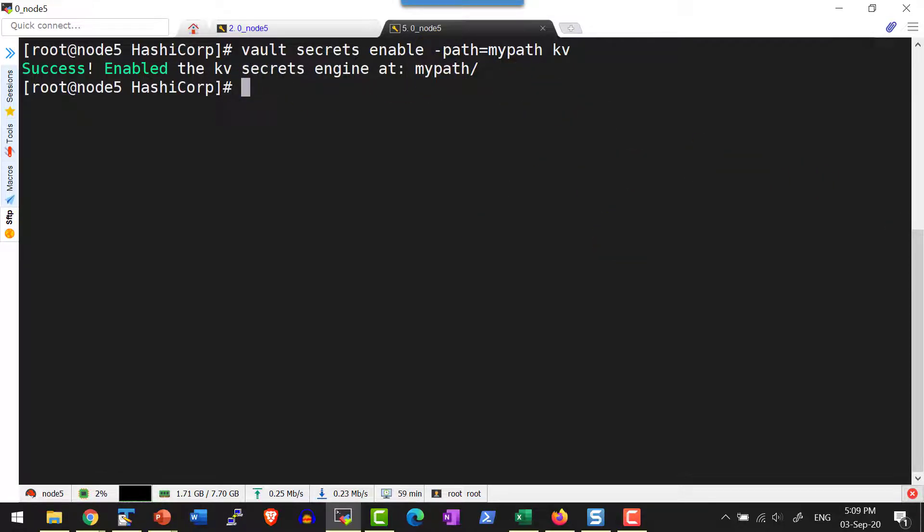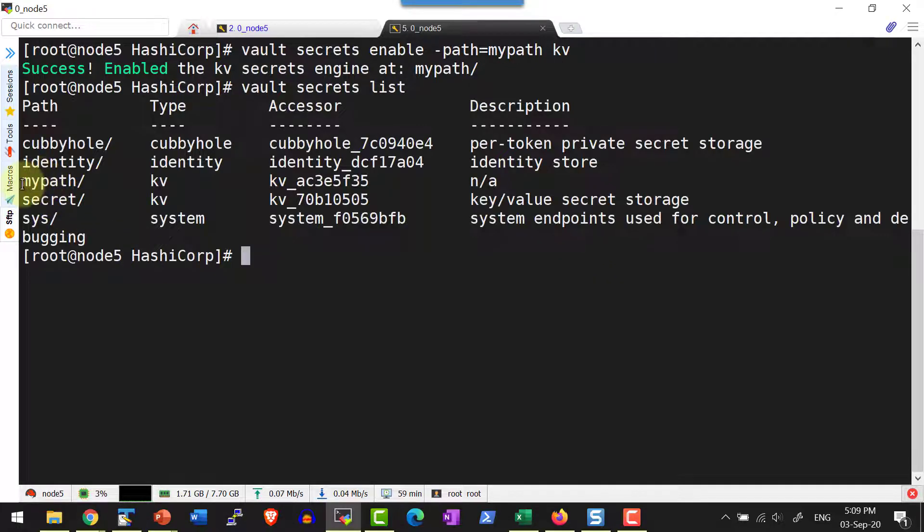Now let me list the secret engines. So I do have the path mypath and the type of secret engine.